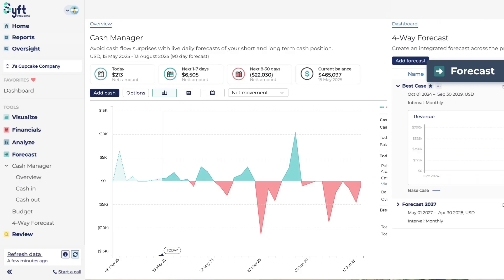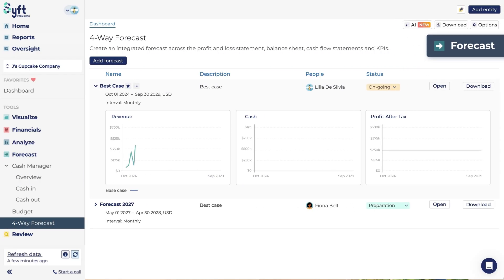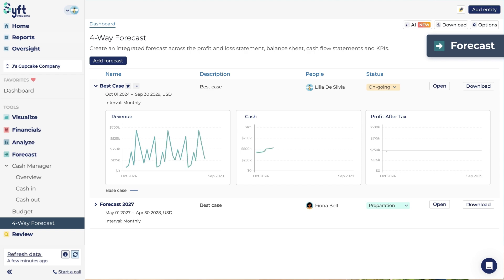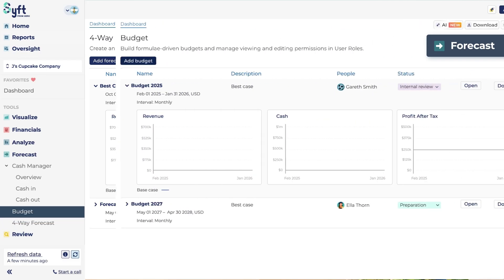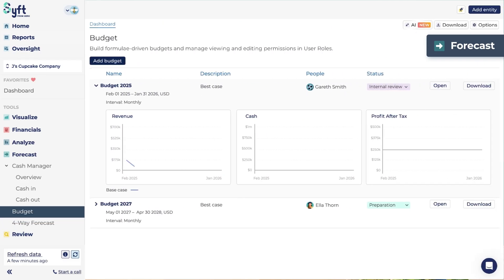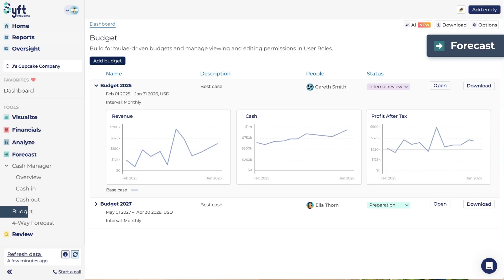The four-way forecast is an integration between profit and loss, balance sheet, cash flow statements, and KPIs that can be built from one year to ten years out. The budgeting tool helps you prepare budgets for your entity for the profit and loss and balance sheet, again from one year to ten years out.